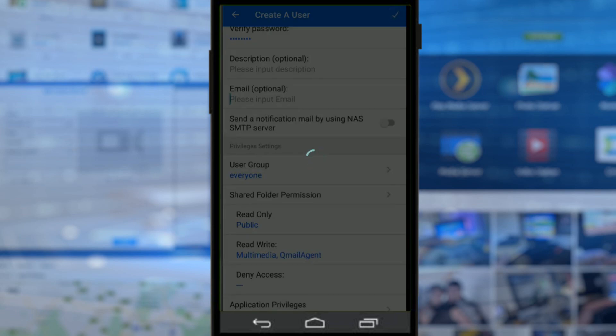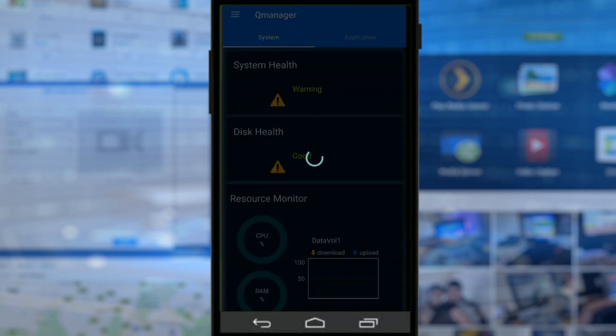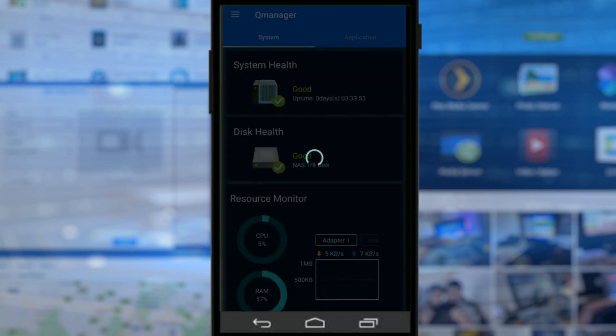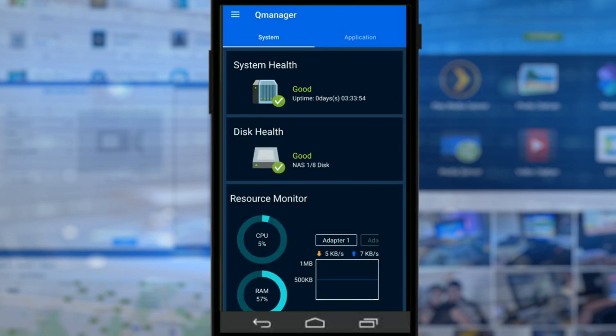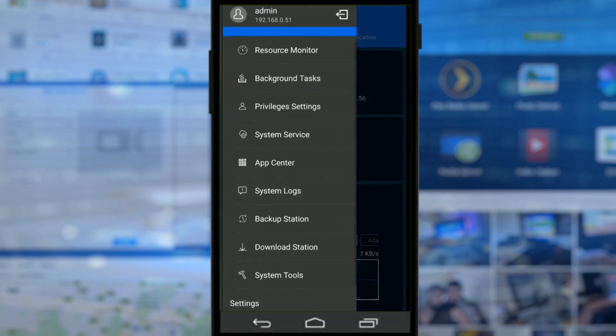So we've created our sample user and we can let the QNAP create that, and there you go, it's as simple as that. If we move forward from this, we can go back to the main user interface of our NAS and carry on with the options.